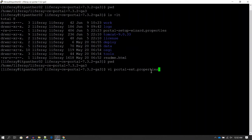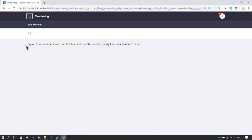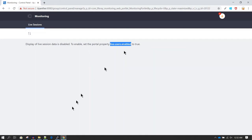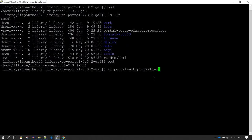The portal-ext.properties file is very useful — using it you can override the default properties of Liferay. If any of the properties you want to change, you can update that property here. For example, in the monitoring section it says display of live session data is disabled. To enable it, we should set the portal property live.users.enable to true. I'm going to copy this and update this value in portal-ext.properties.